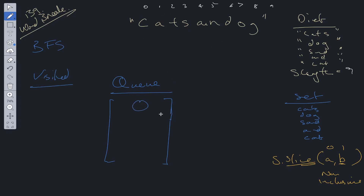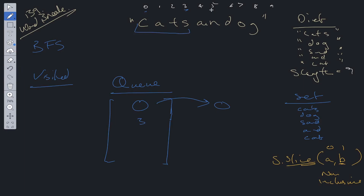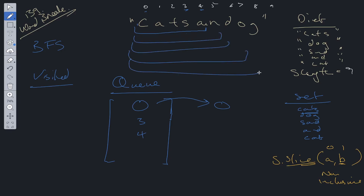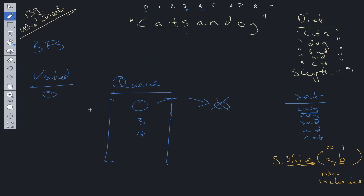Now let's see how this plays out for 'catsanddog'. We add zero to the queue, shift it off, and start the loop. We don't find anything until 'cat' (zero to three), so we add index three. We also find 'cats' (zero to four), so we add index four. We then search the rest — 'cats and...' — and none of those are found in the set.